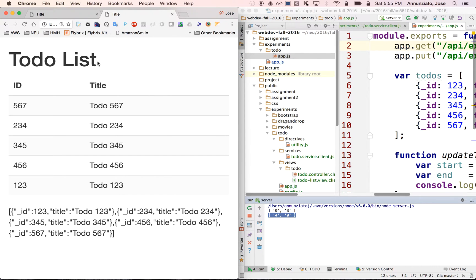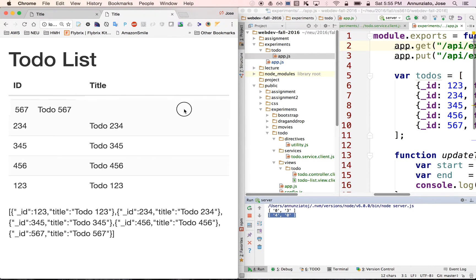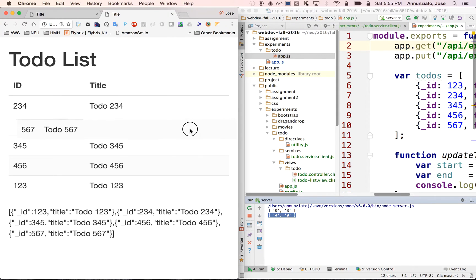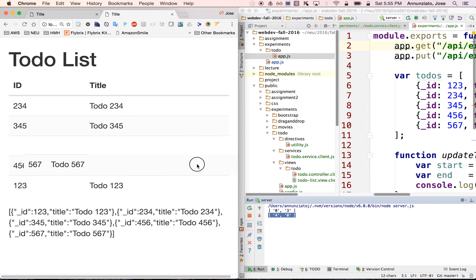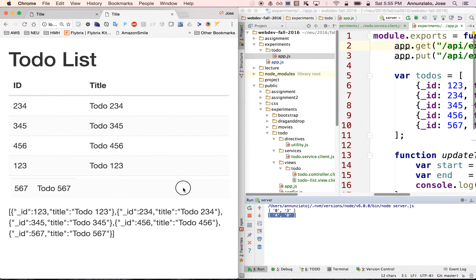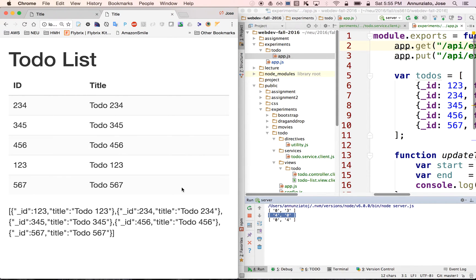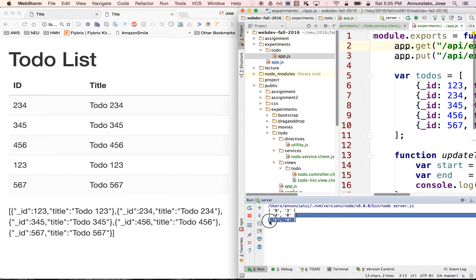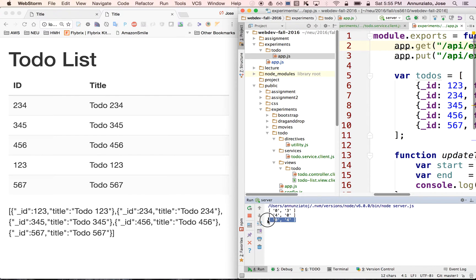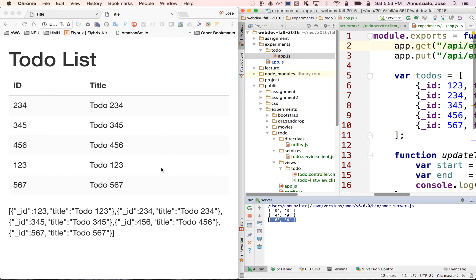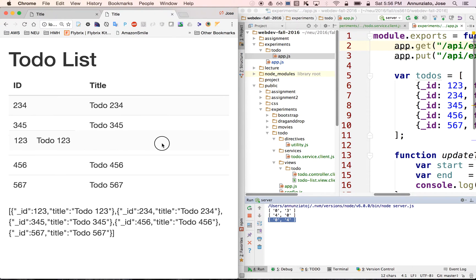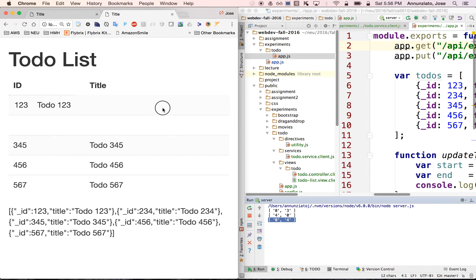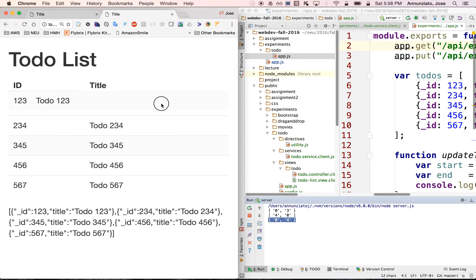Here we have a to-do list that when you drag and drop elements, it sends the starting and end position of those to-dos in the indices, the starting and end indices of where they are with respect to the entire list of to-dos.